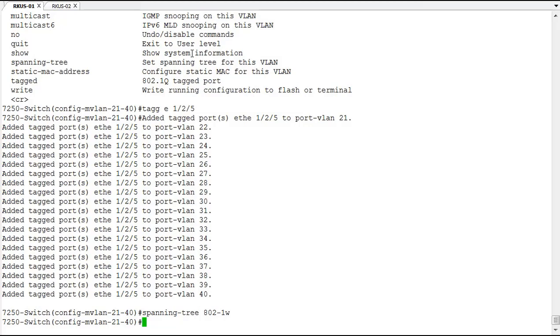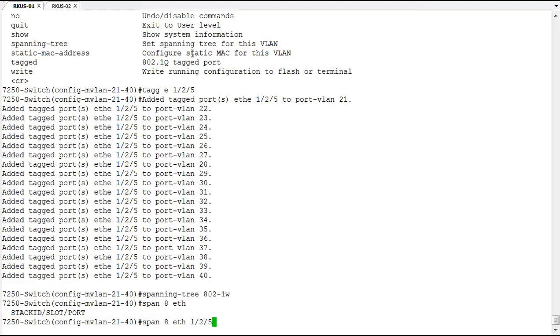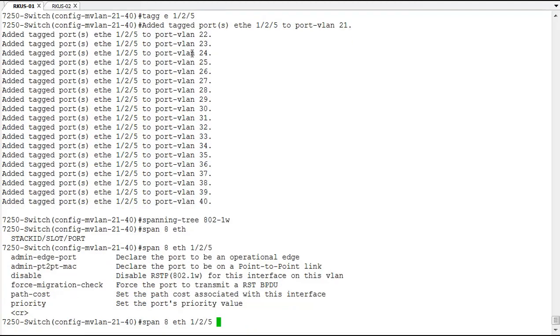For example, our 1/2/5, and we can define this as an admin point-to-point MAC interface.